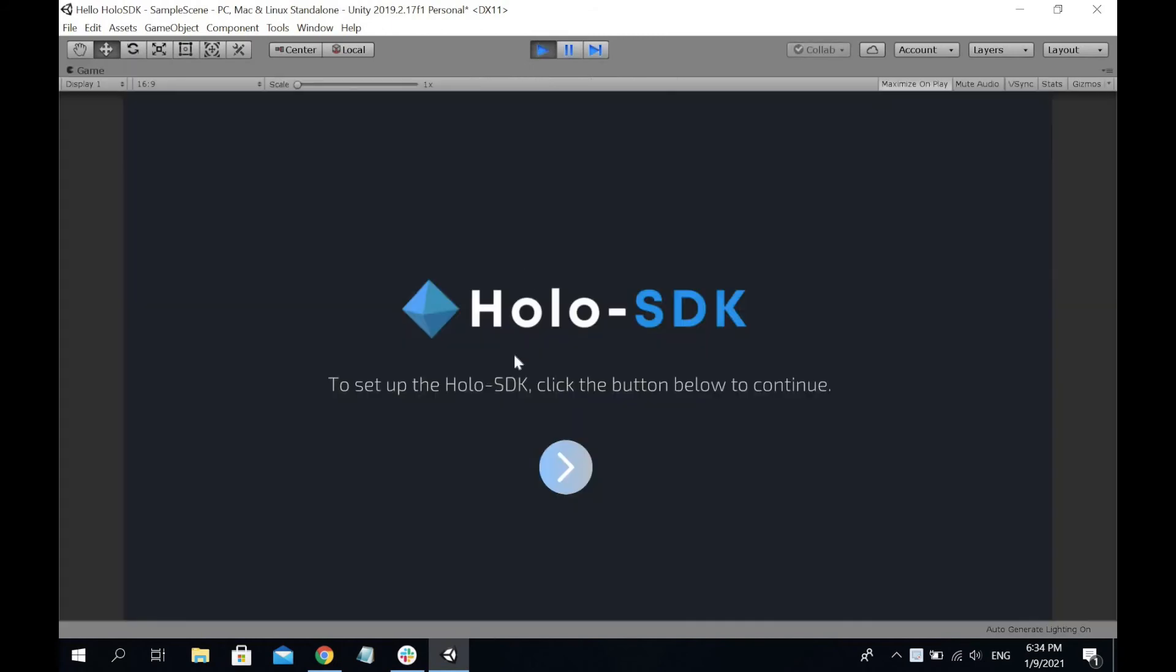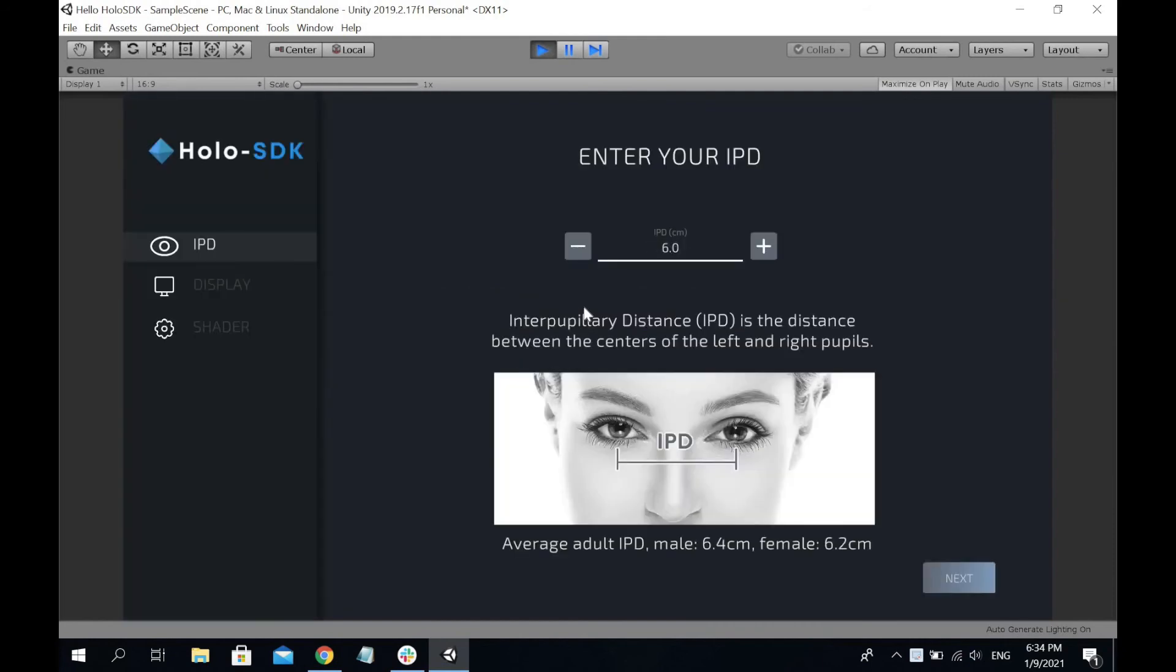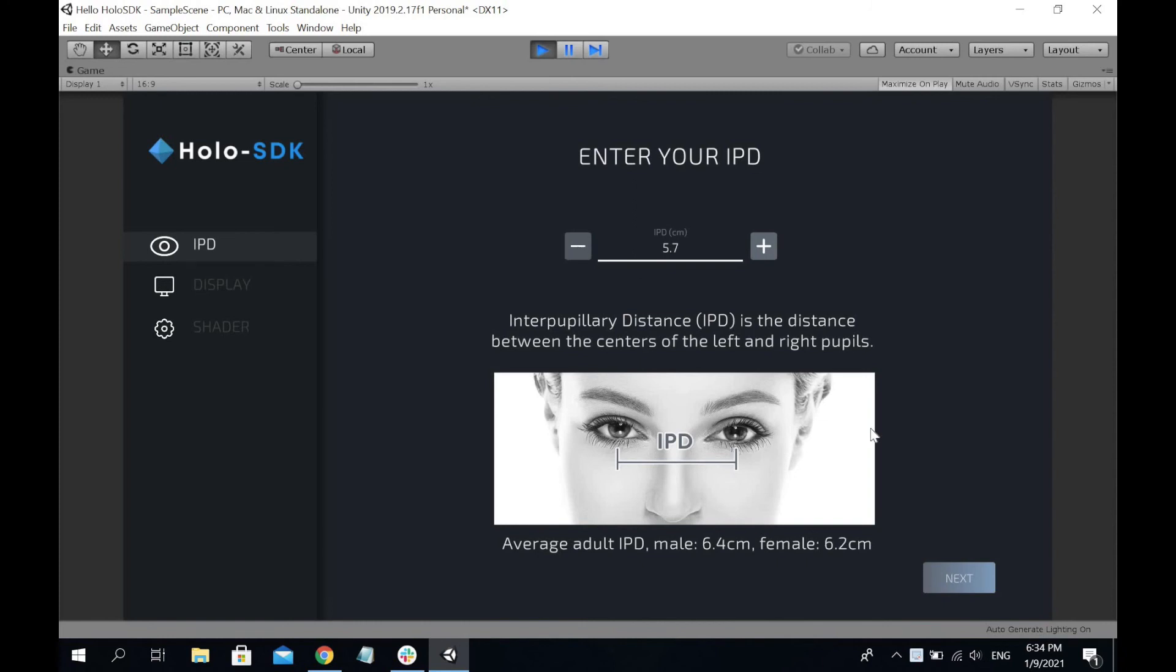The first time you have to set up some parameters. Start off with entering your IPD. IPD refers to the distance between the center of the left and right pupils. The norm for males is around 6.4, females around 6.2. For me it's actually around 5.7.